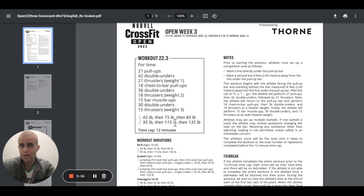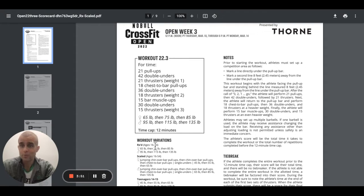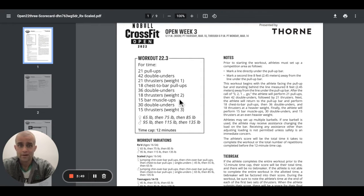So it says weight number two, guys, 75 pounds for men, 115. I'm sorry, 75 pounds for women, 115 for men. And that's weight number two.